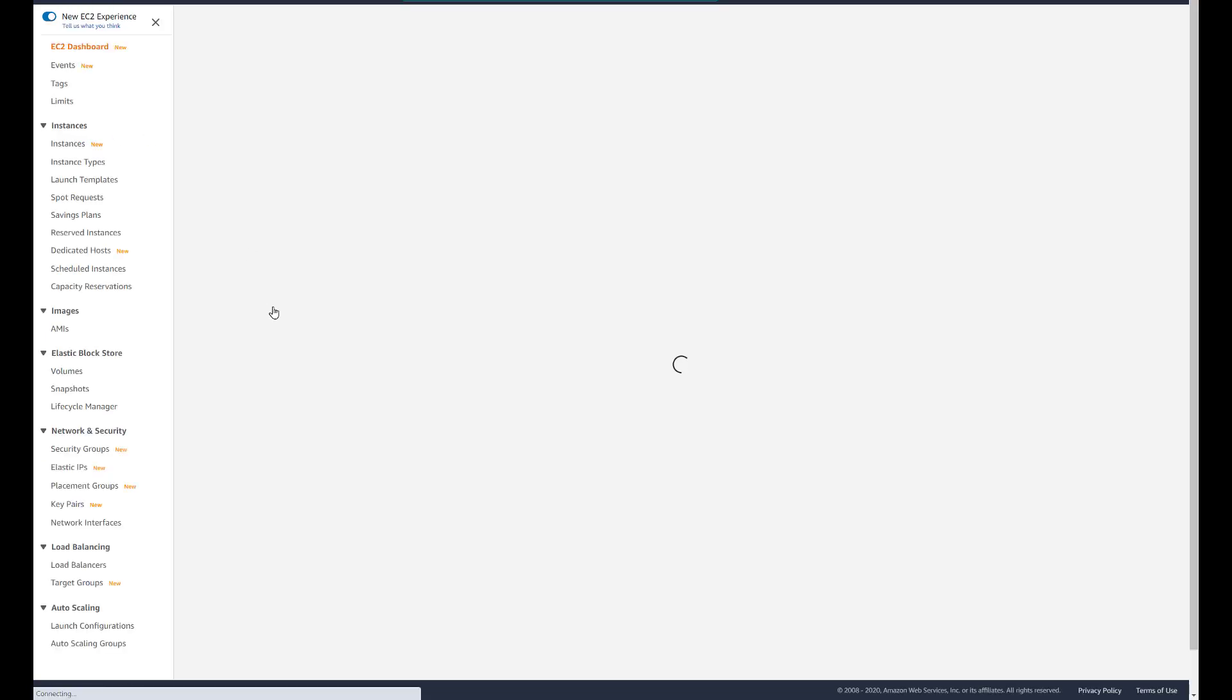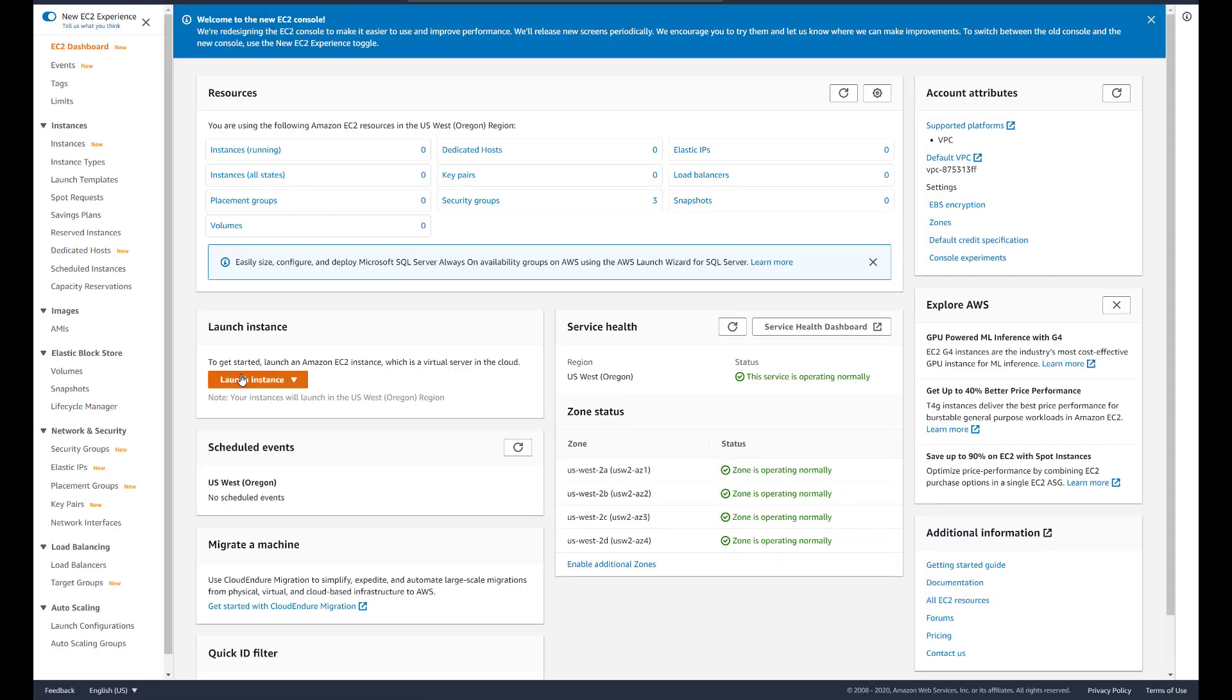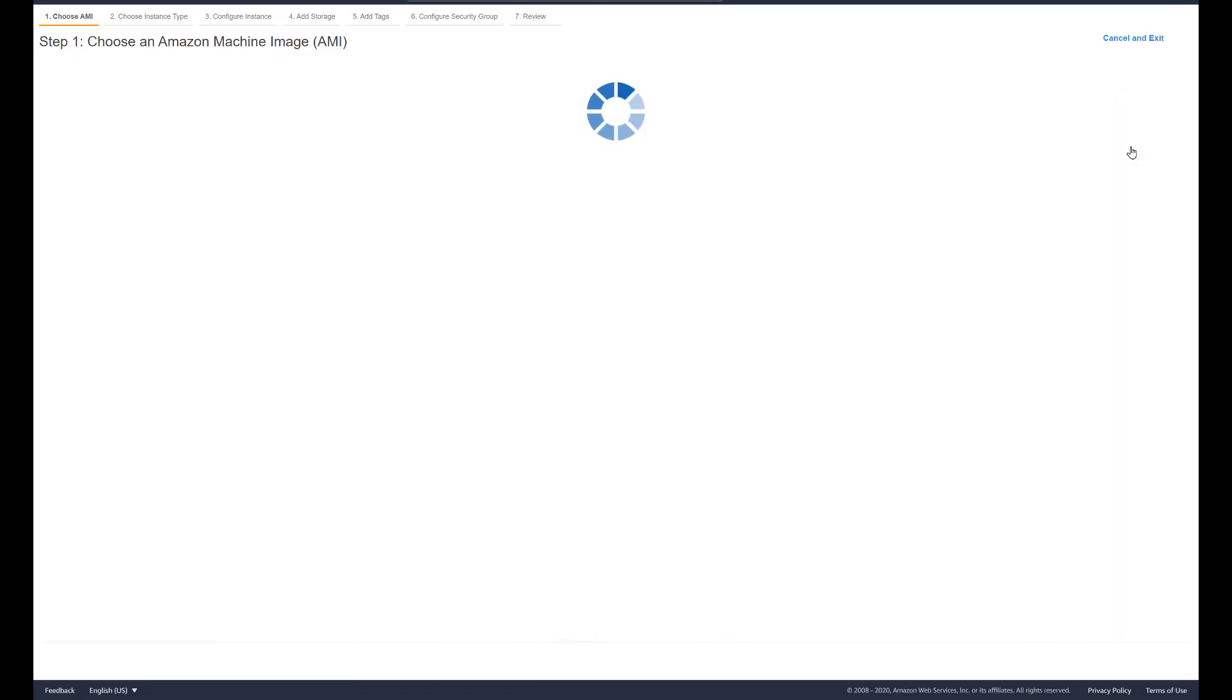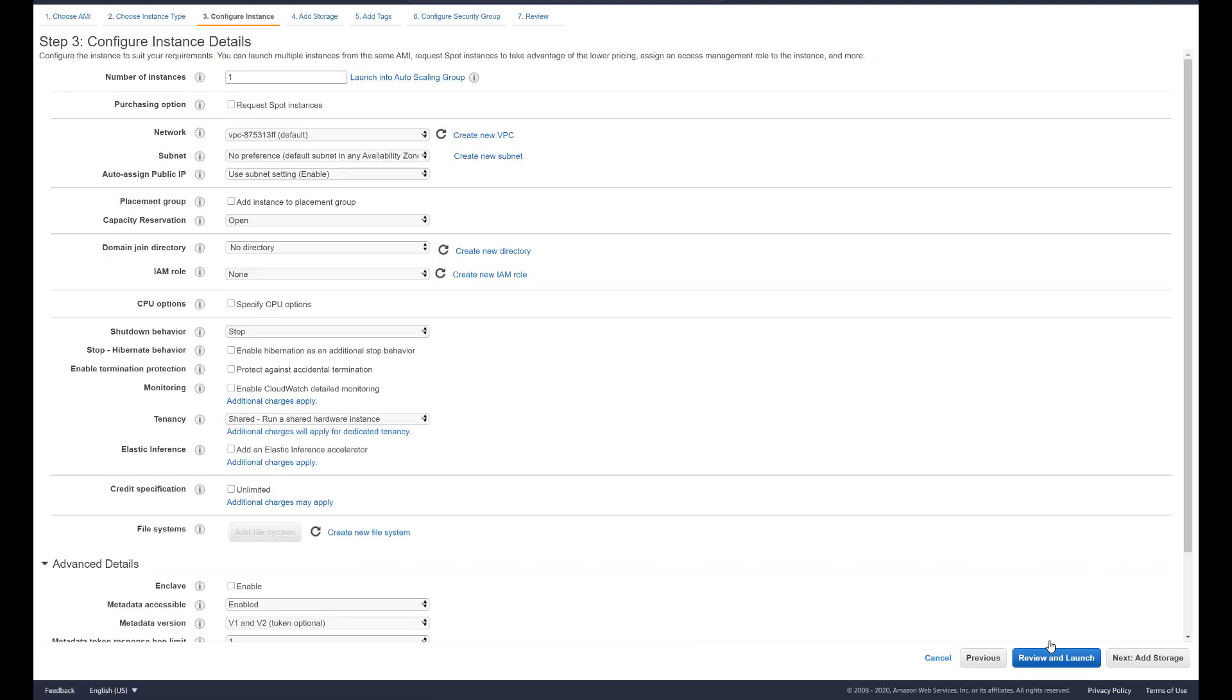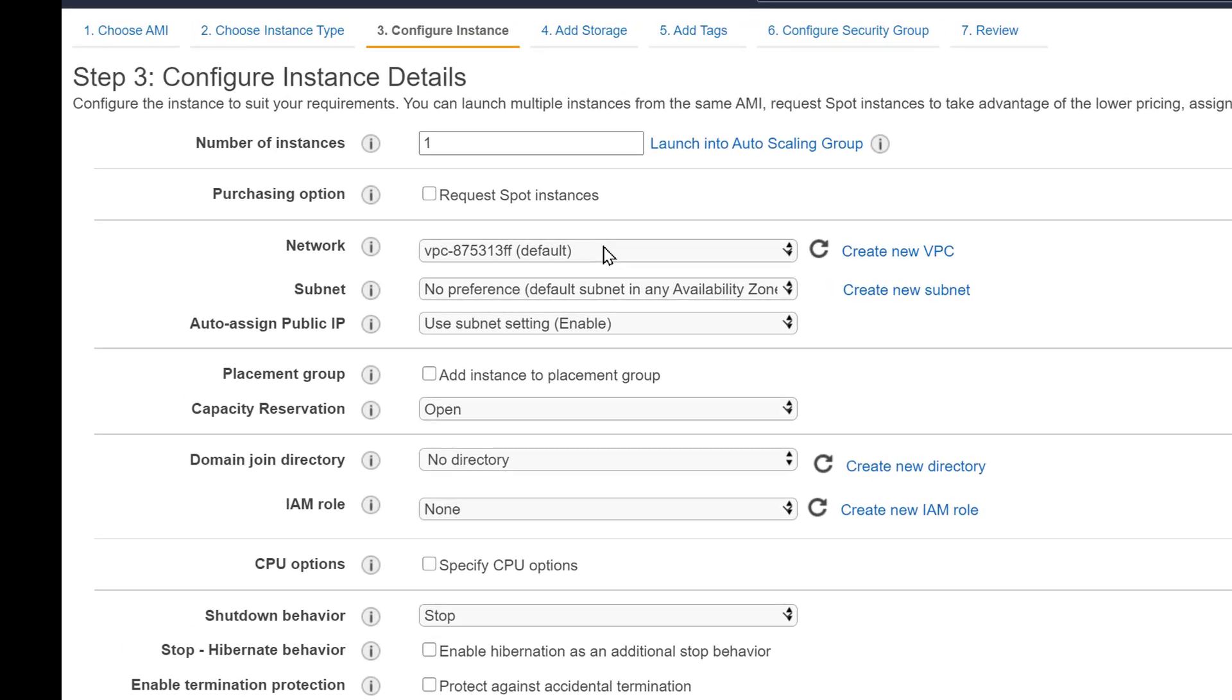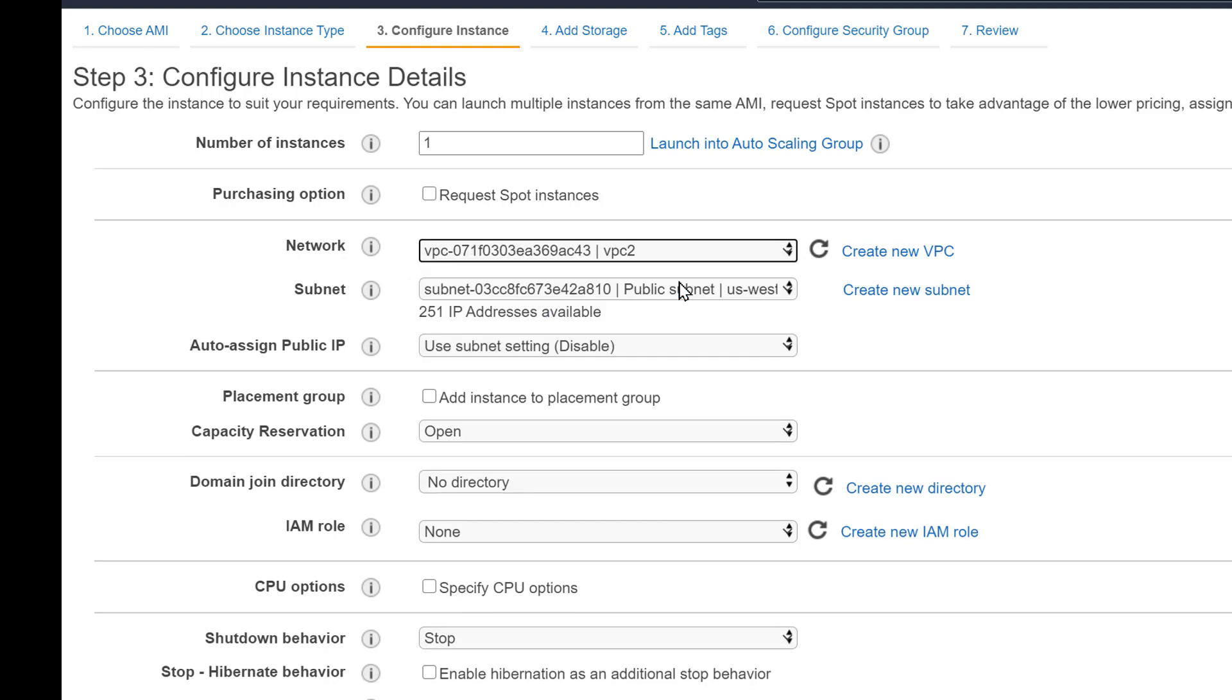The next step for testing and proof of concept purposes, let's create an EC2 in the West region and one in the East region. And we have to make sure that we are selecting the correct VPC. West region has two VPCs. So ensure that you pick VPC two.